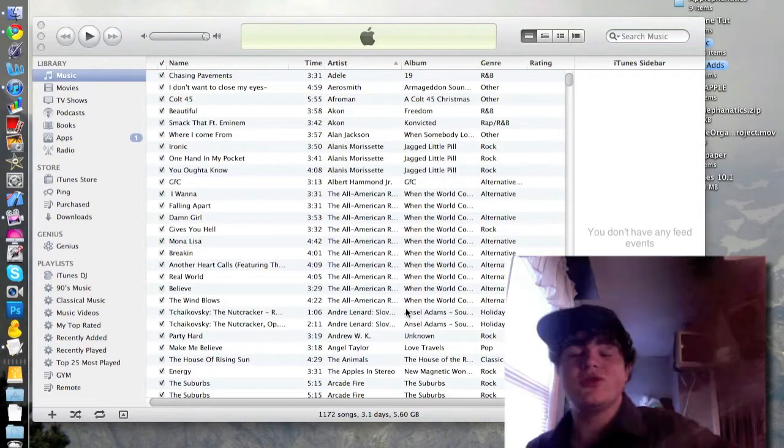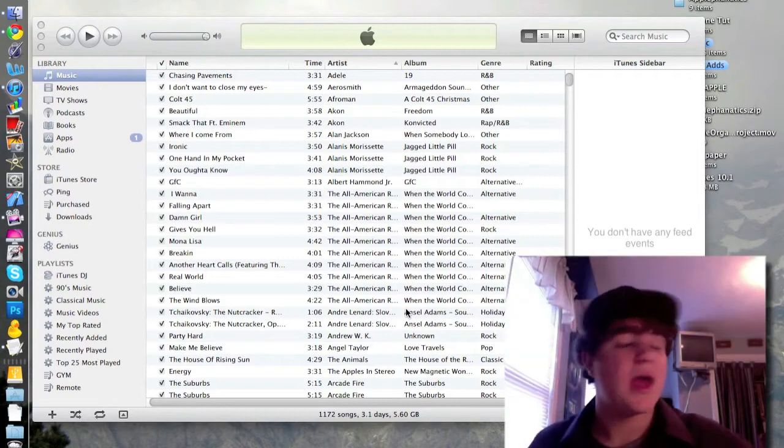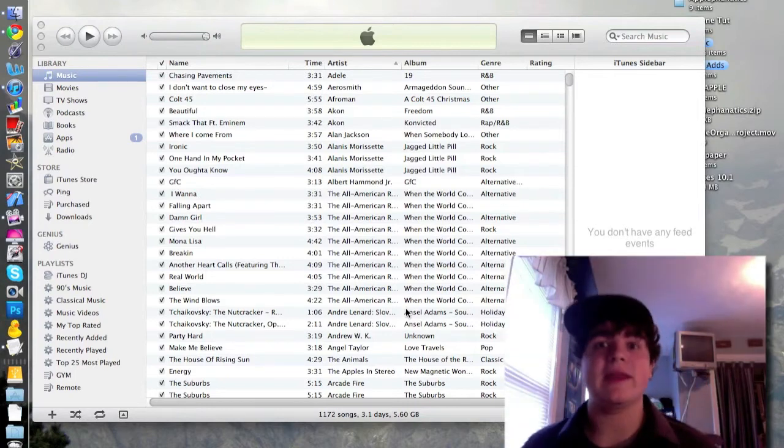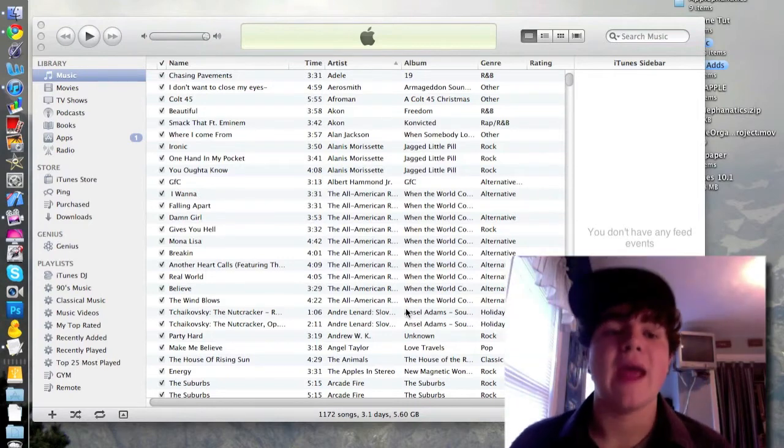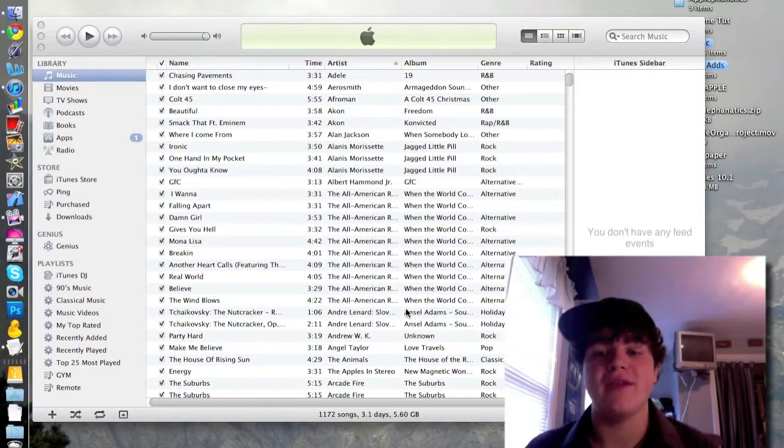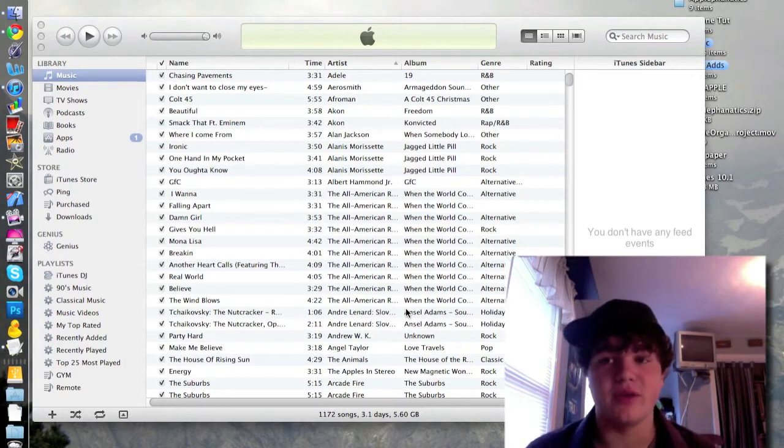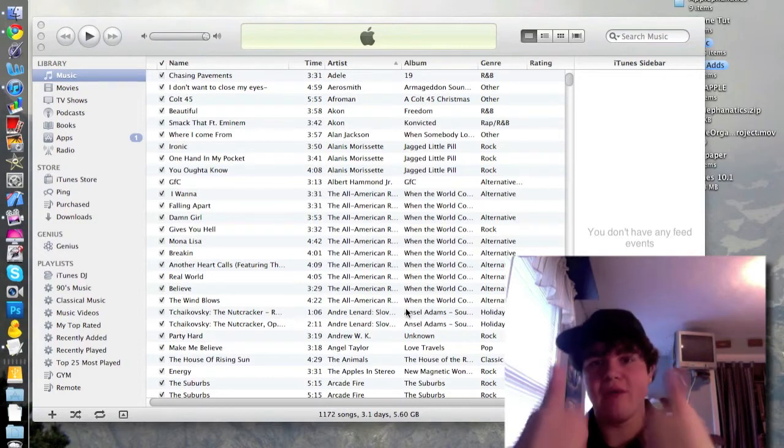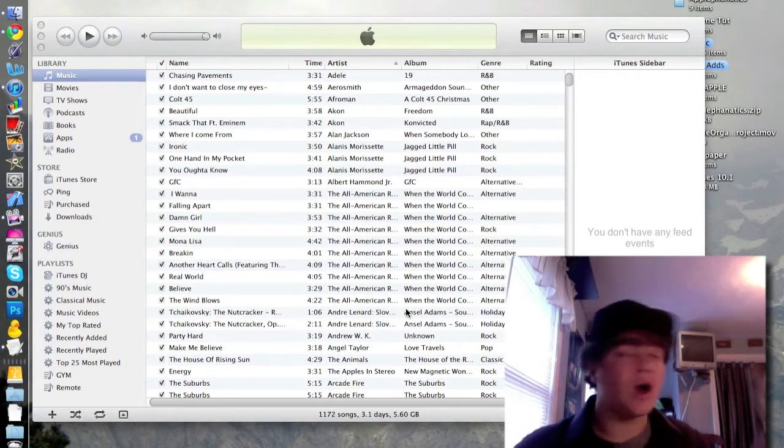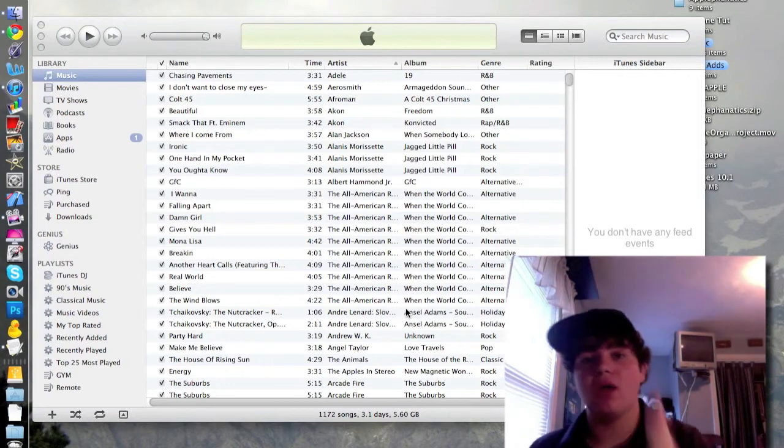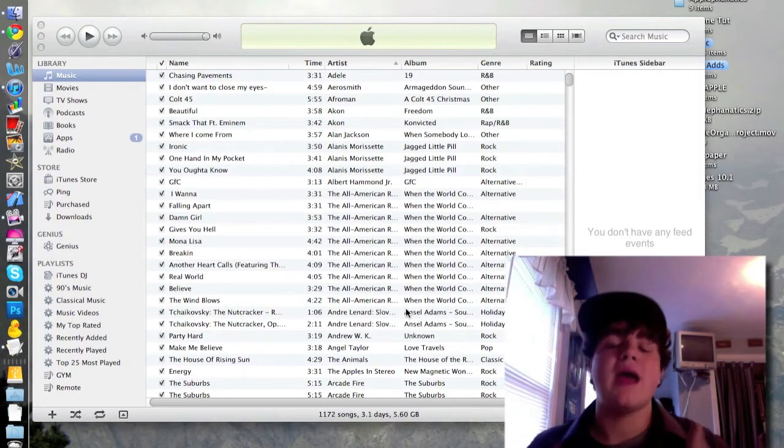They both work, they both sync, they both do everything. I restored it just to make sure everything was able to restore. Everything works on my Mac. I also did on my Windows computer, everything was good.